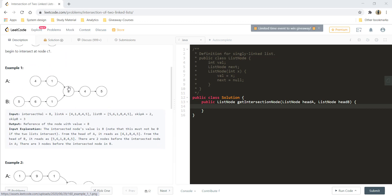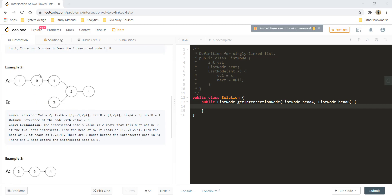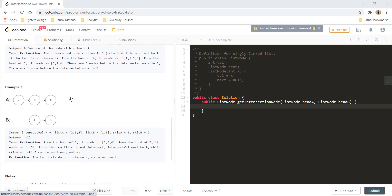In example 1, 8 is the node where the intersection happens and so we need to return 8. Similarly, in the second example, 2 is the node where the intersection happens and so we need to return this list node. And in the third example, there is no intersection and so we need to return NULL.